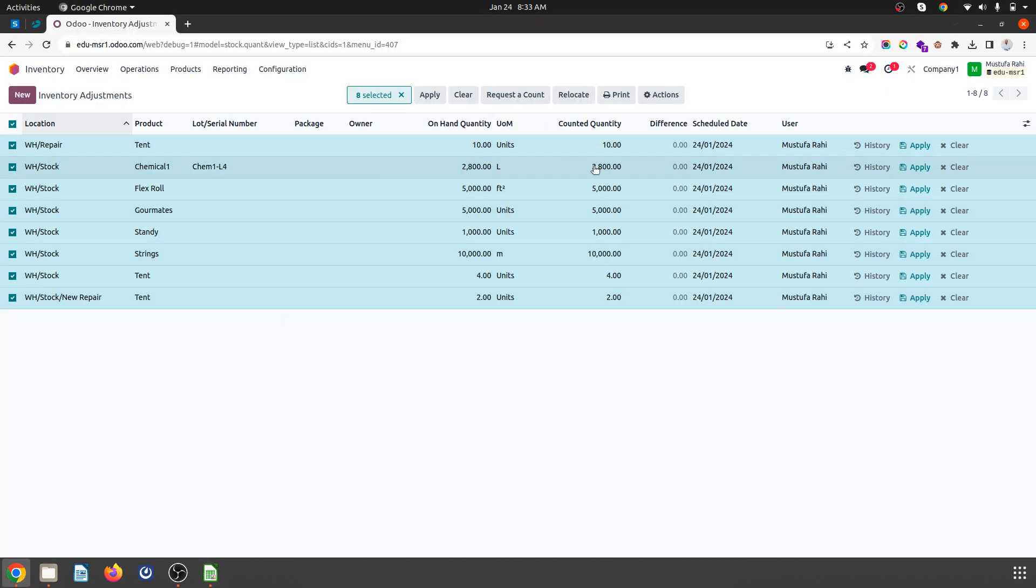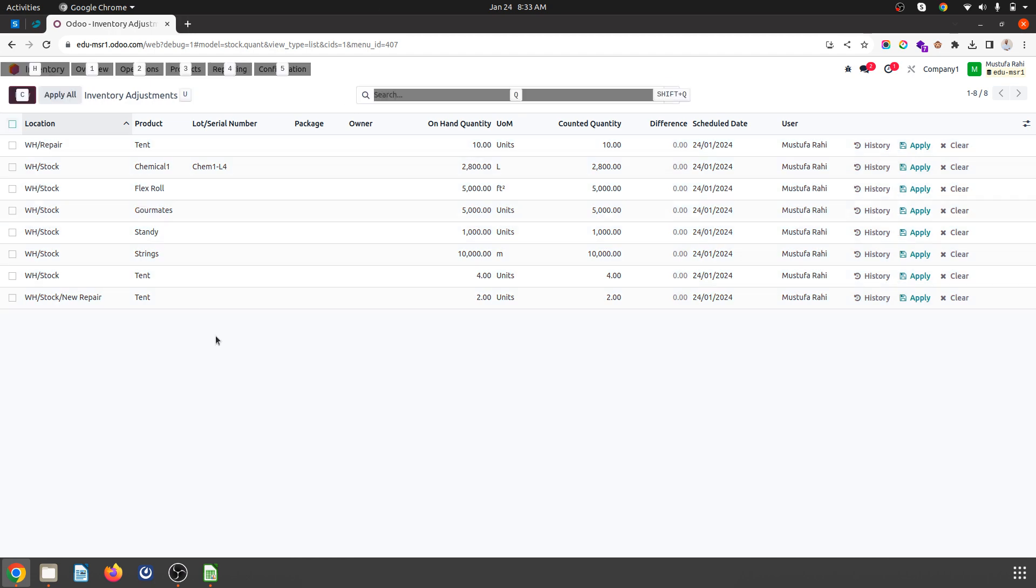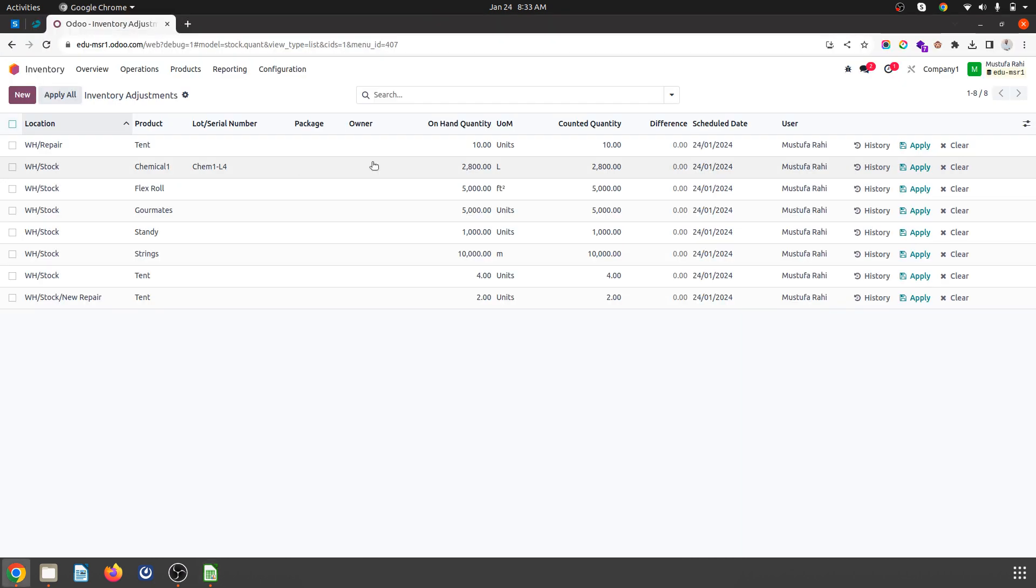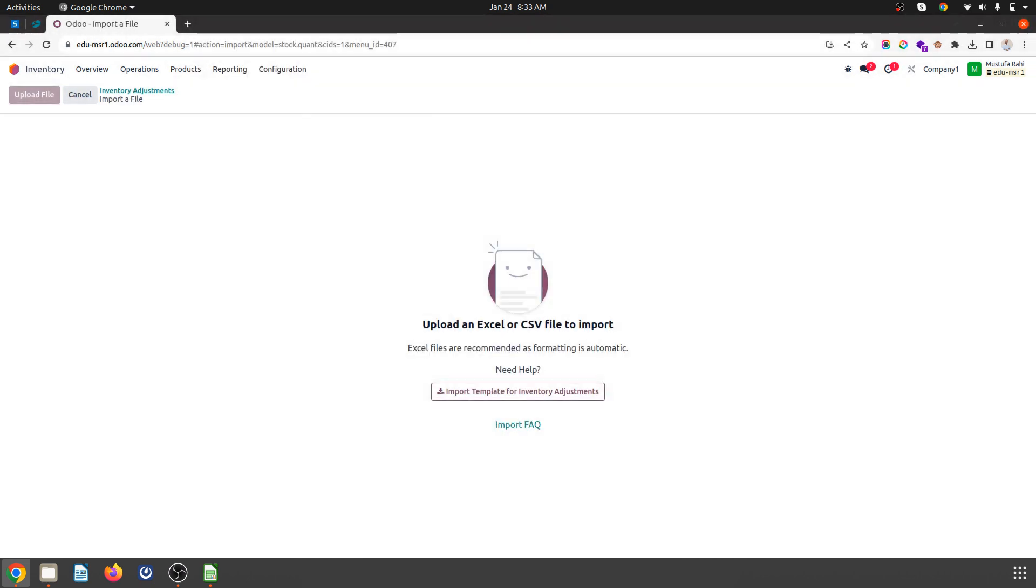Let's verify: tent and chemical one are currently 10 and 2,800. I'm changing these to 5 and 1,000, so now I'll go to the settings button, select import records, and upload the file I modified.